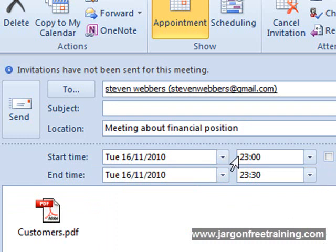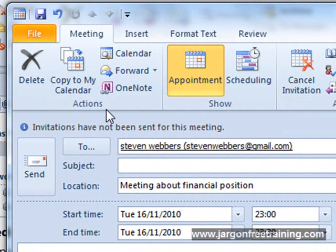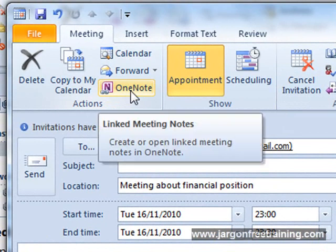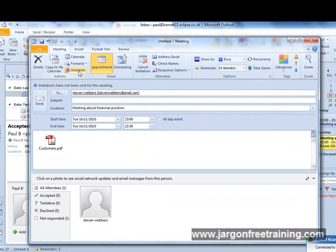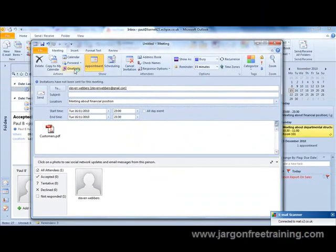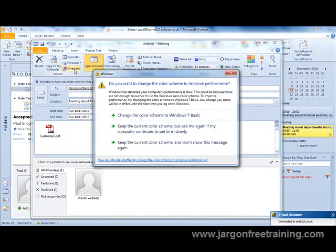Now if we go to the top here under the action section, we can see that there's actually an icon for OneNote. This is actually to link this meeting into OneNote. So if I click that now, immediately Microsoft OneNote is going to open up.